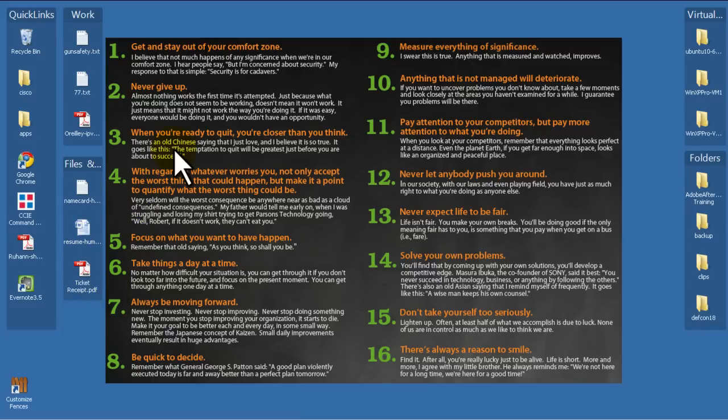So this was a quick and easy video on the fences utility. It's free from Stardock. Install it, unclutter your desktop, make your life a lot more easier and a lot more productive. Thanks for watching.